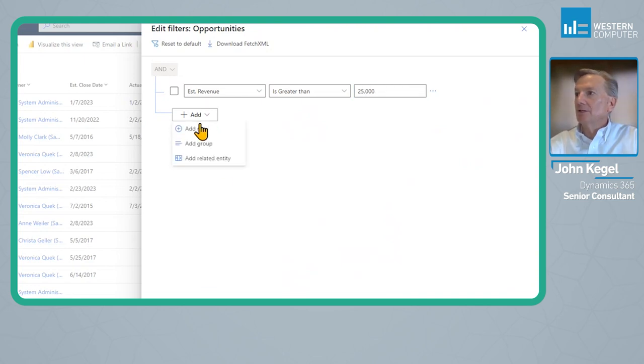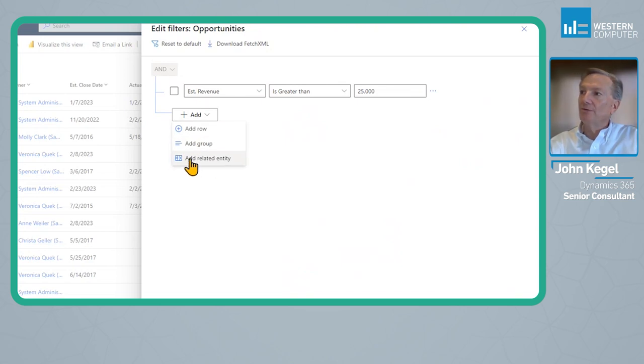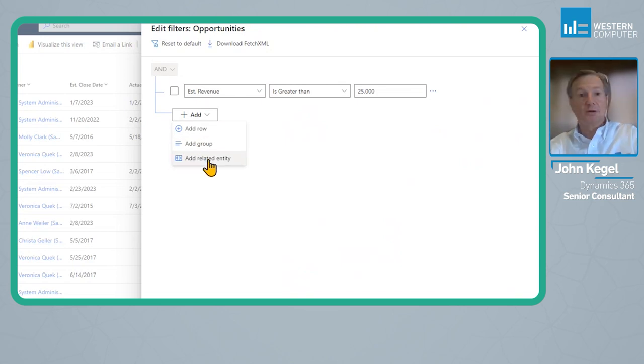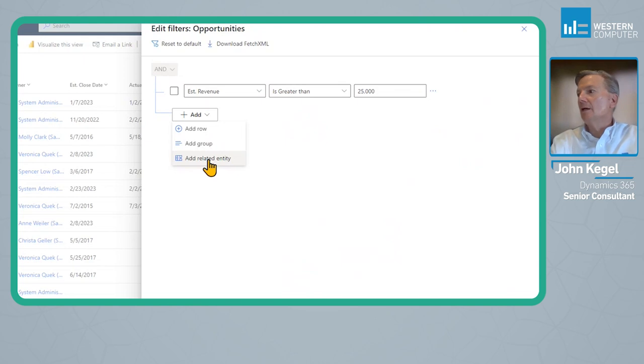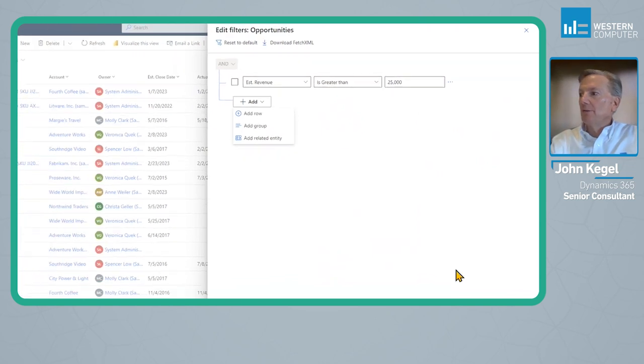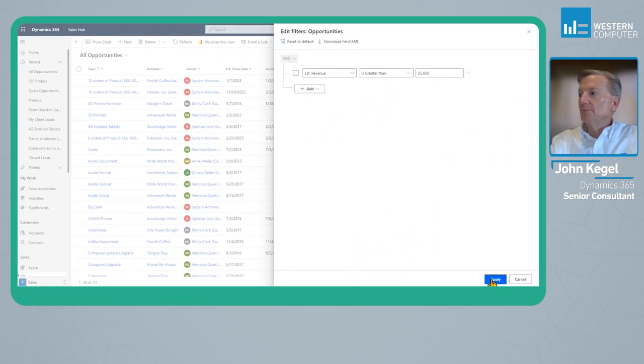You can add filters for fields on related entities. For example, the account for the opportunity is in Pennsylvania or is in Kansas. They'll go ahead and apply those filters.